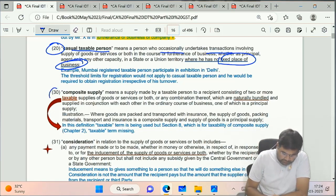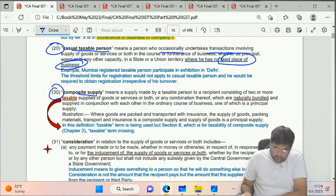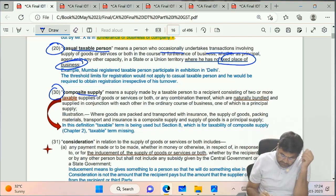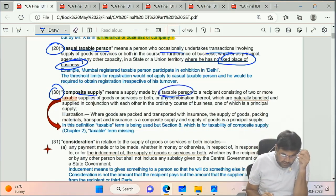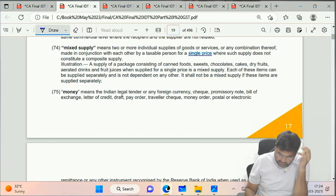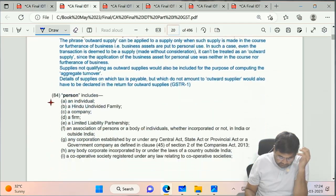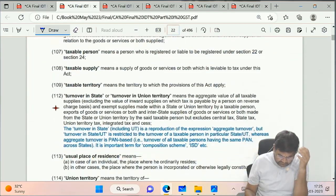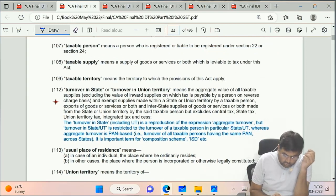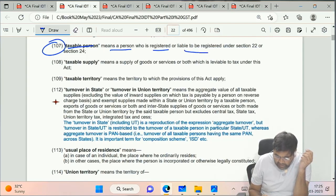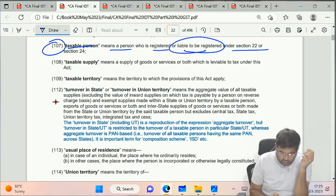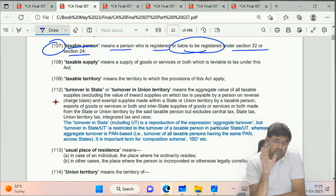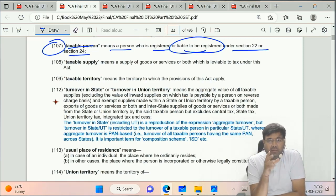Clause 30 - Composite Supply. First, let us note the definition of taxable person: a person who is registered or liable to be registered under Section 22 or Section 24. If a person has taken registration, they are a taxable person. Even if someone is liable to be registered but is evading tax, they are also a taxable person.